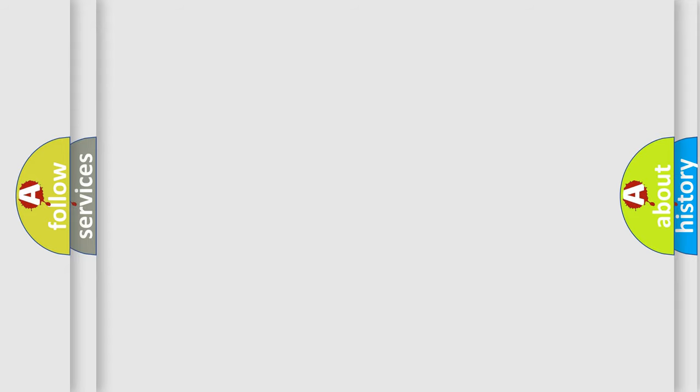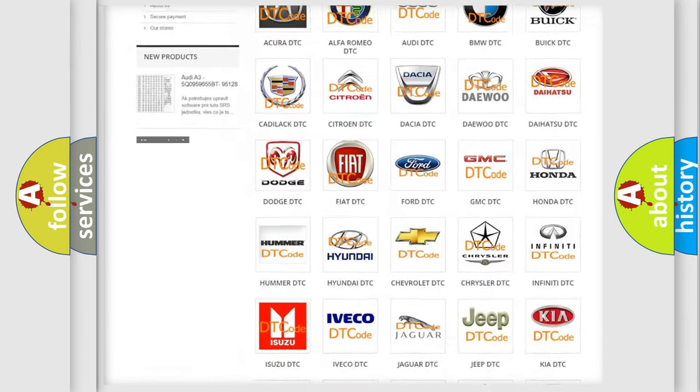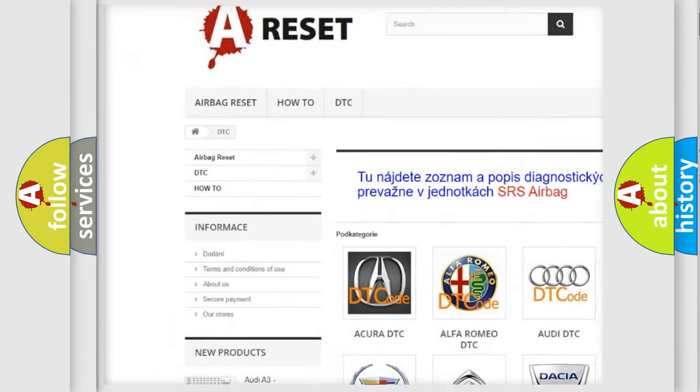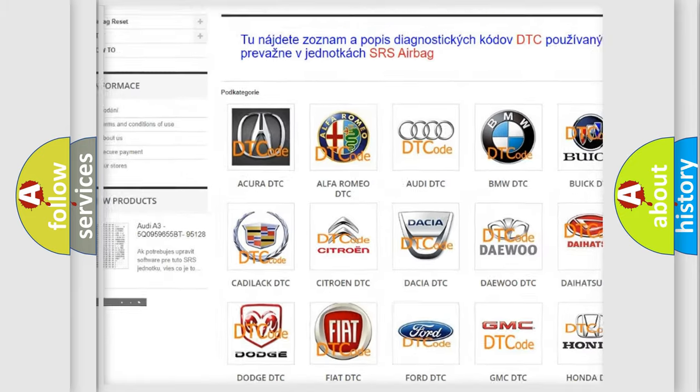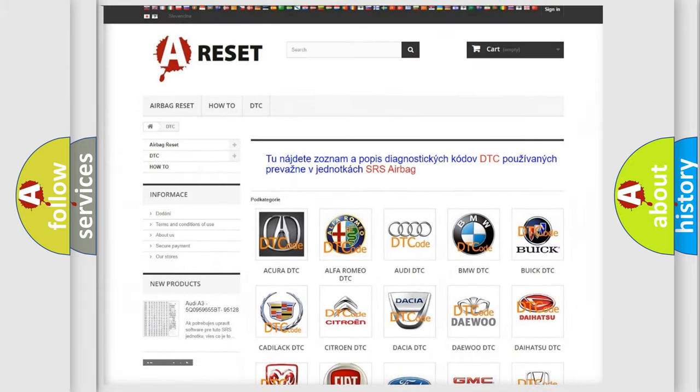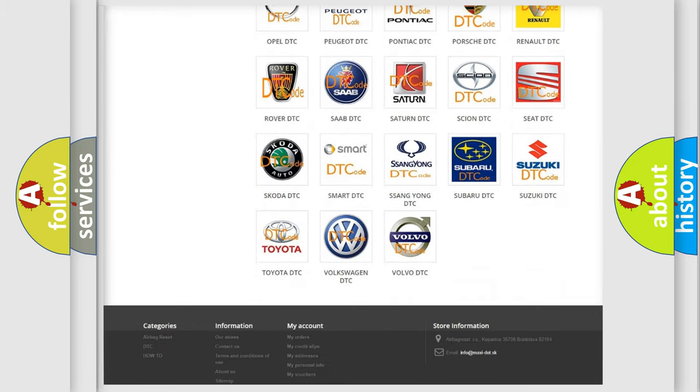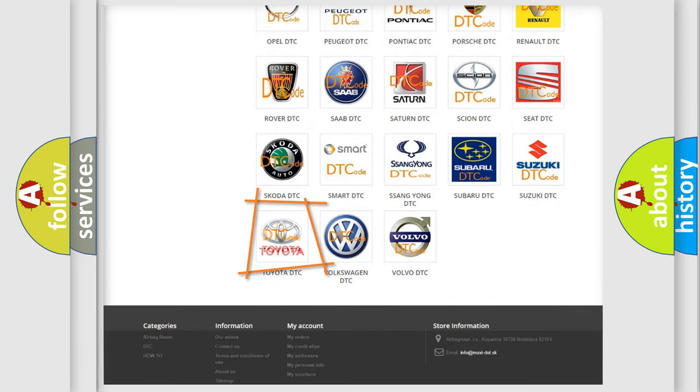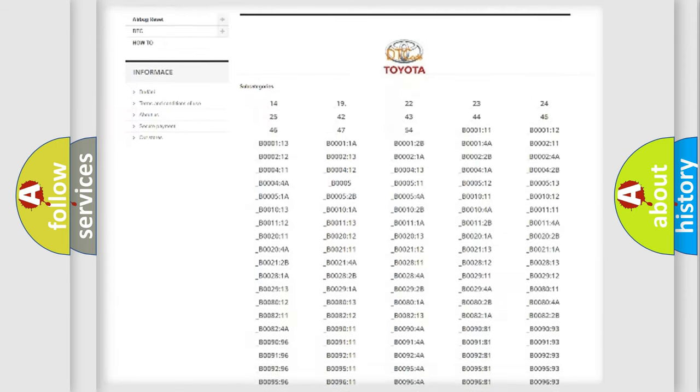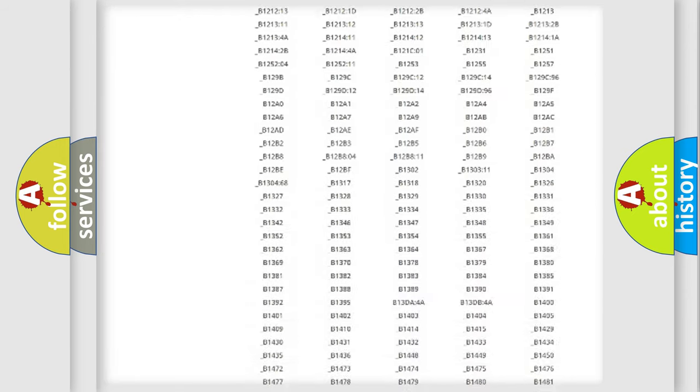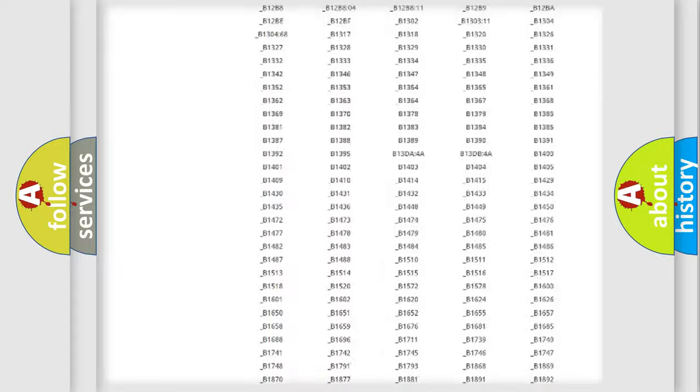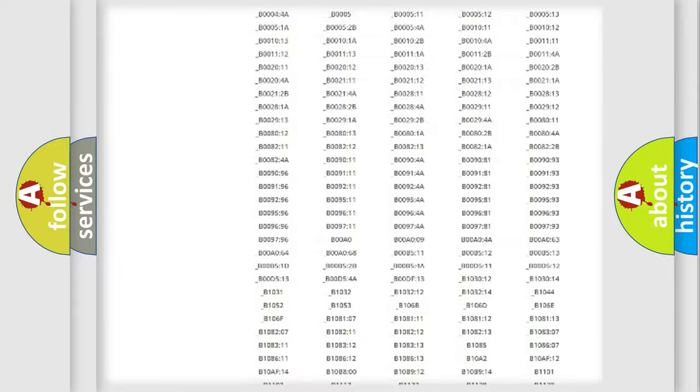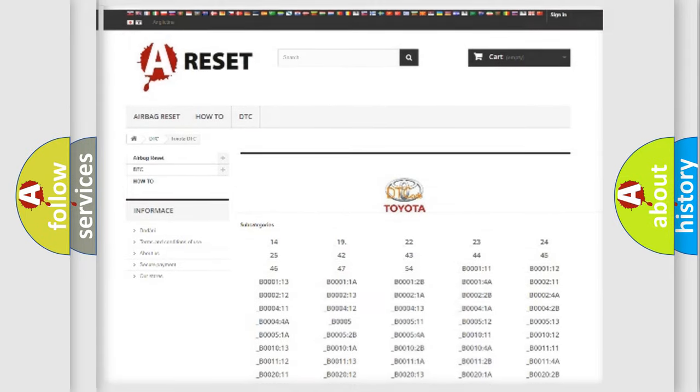Our website airbagreset.sk produces useful videos for you. You do not have to go through the OBD2 protocol anymore to know how to troubleshoot any car breakdown. You will find all the diagnostic codes that can be diagnosed in Toyota vehicles, and many other useful things.